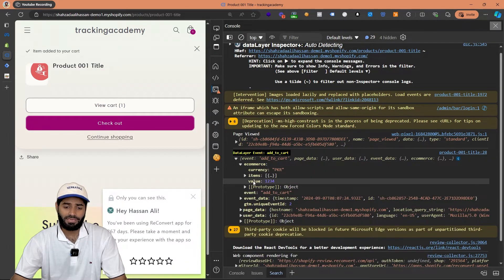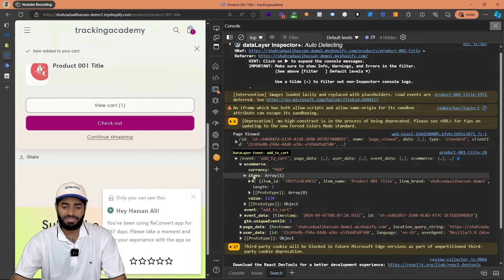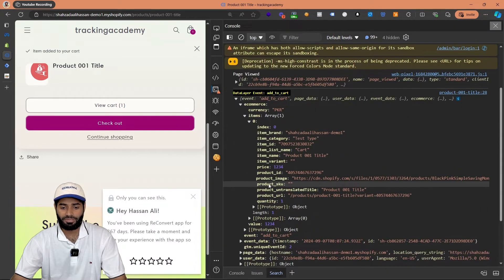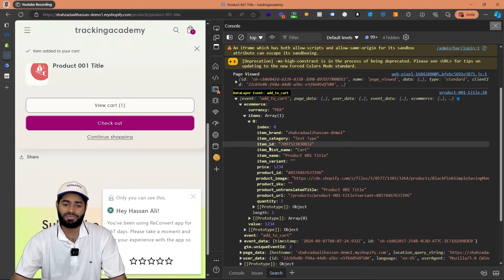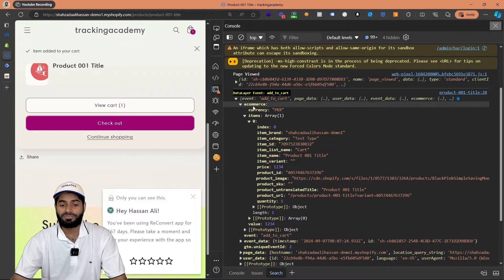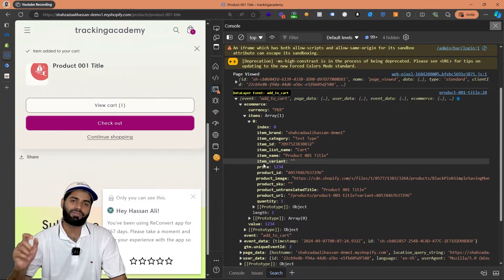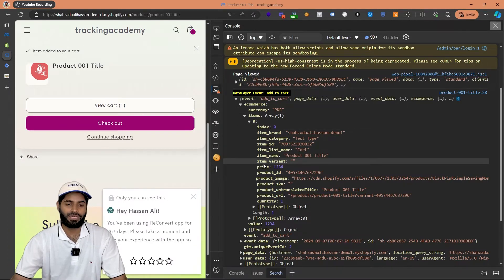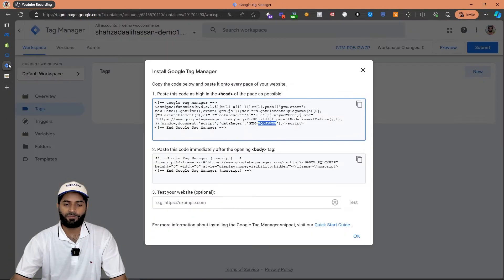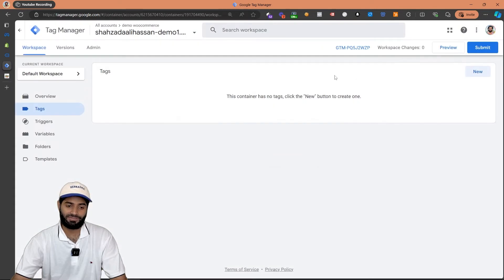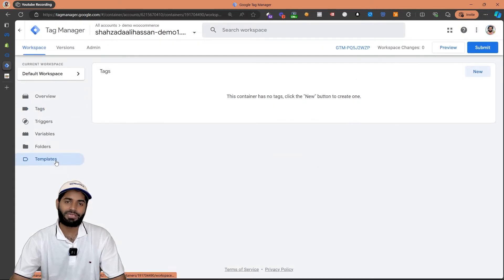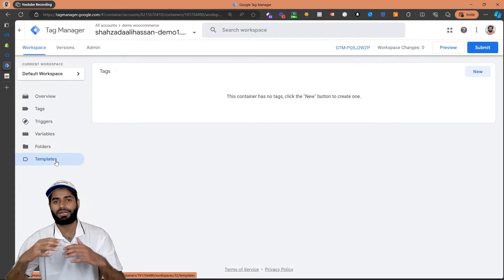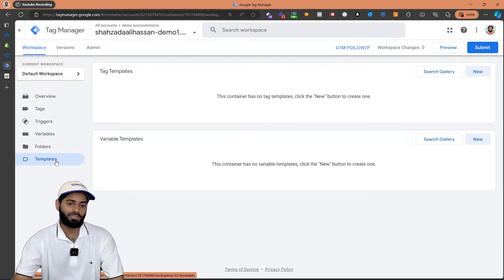This also has an ecommerce items array which contains the information about the item such as item ID, item name, and all the good stuff that is required. Now we can use this data layer array to trigger the event inside Google Tag Manager. But first we need a few things before we can create the tags. So let's go to the template to start adding the things that we need for this video.